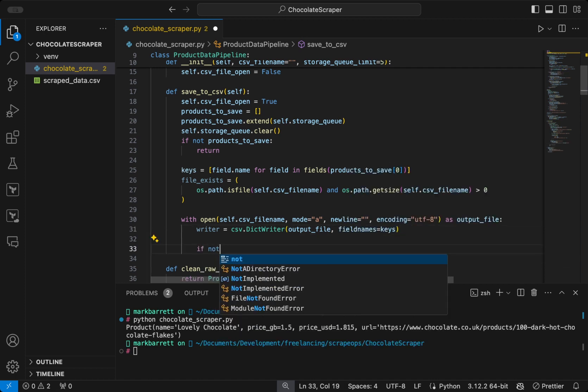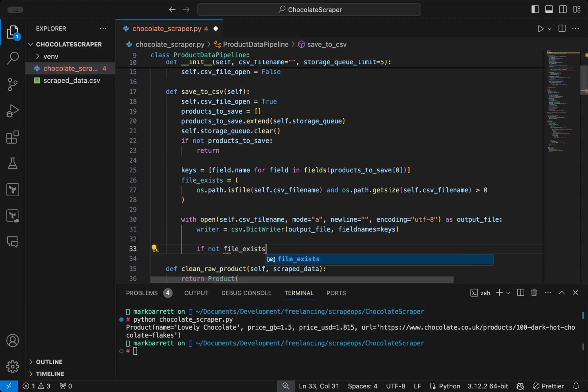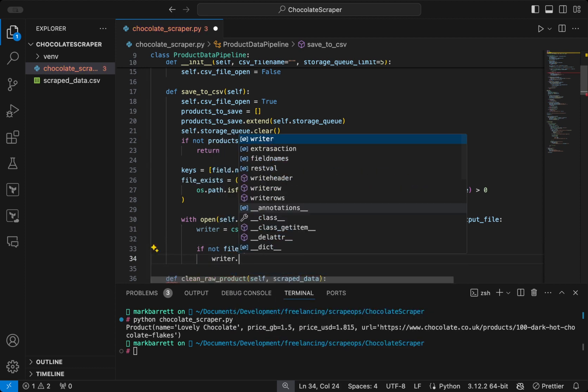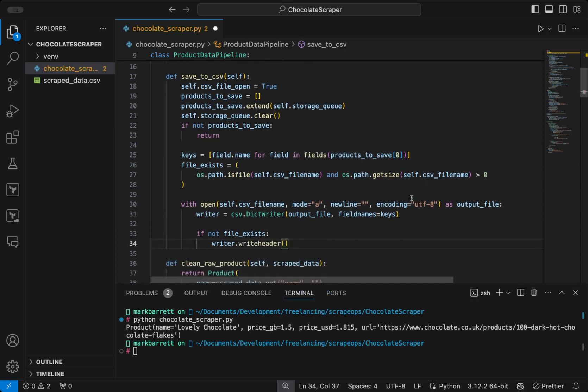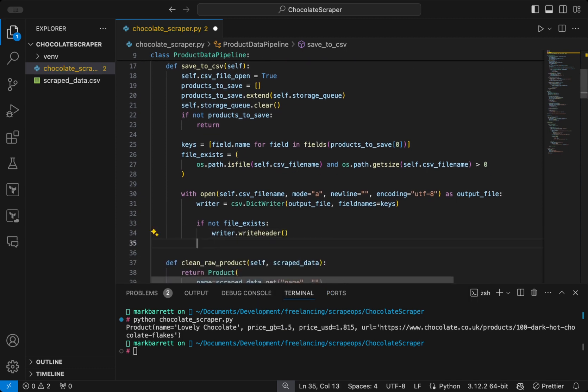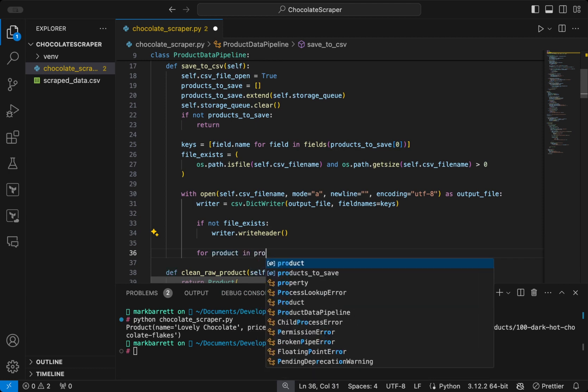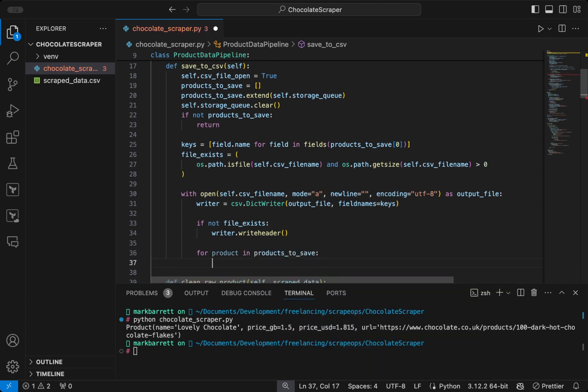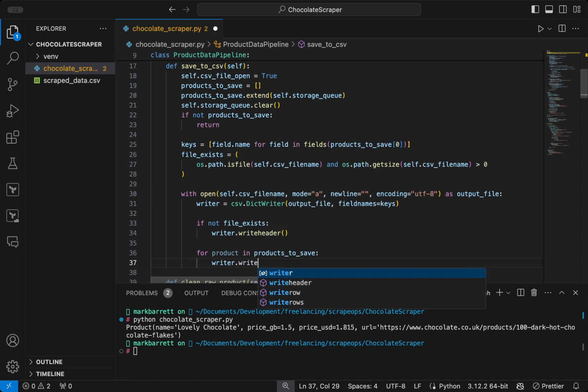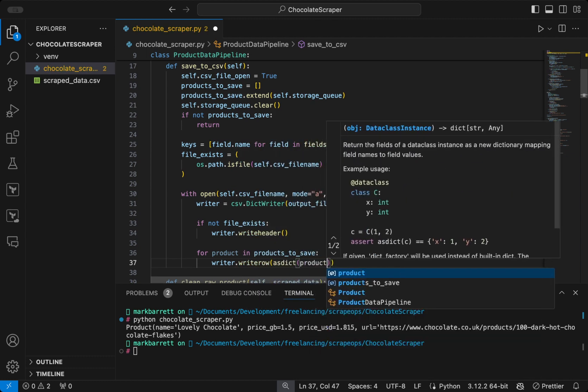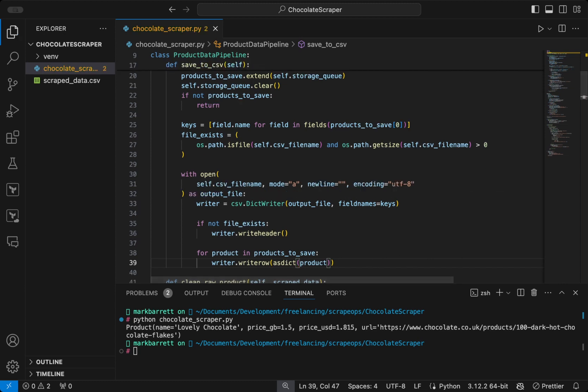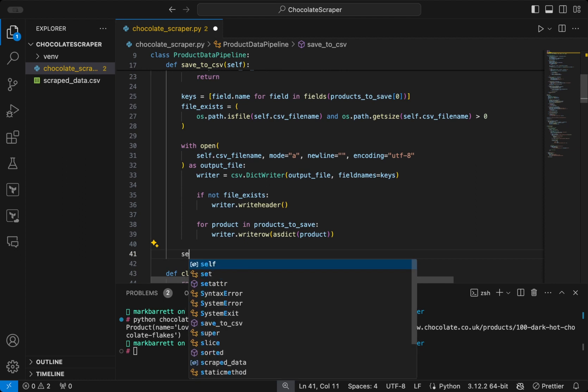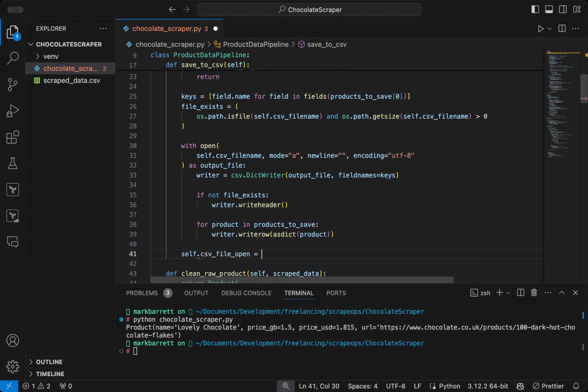And we will create a dict writer instance, which takes the output file and the field names, which is equal to the keys that we defined above. If the file doesn't exist, we want to write the header, which will be the keys that we defined above. And then we want to iterate over each product in the products to save list, and we want to write the row as a dictionary. Then we want to set CSV file open to false.